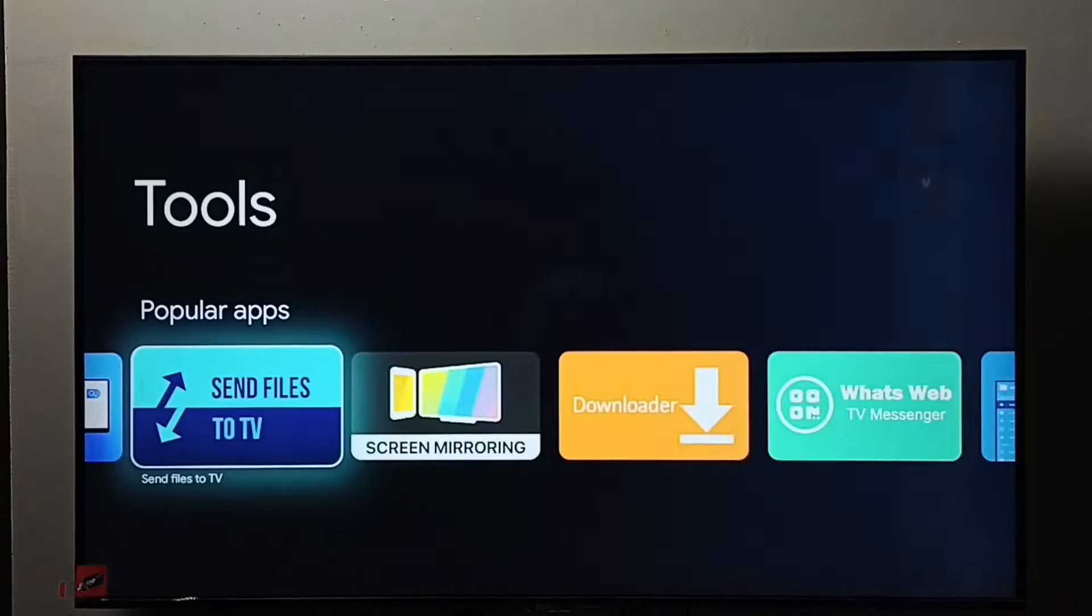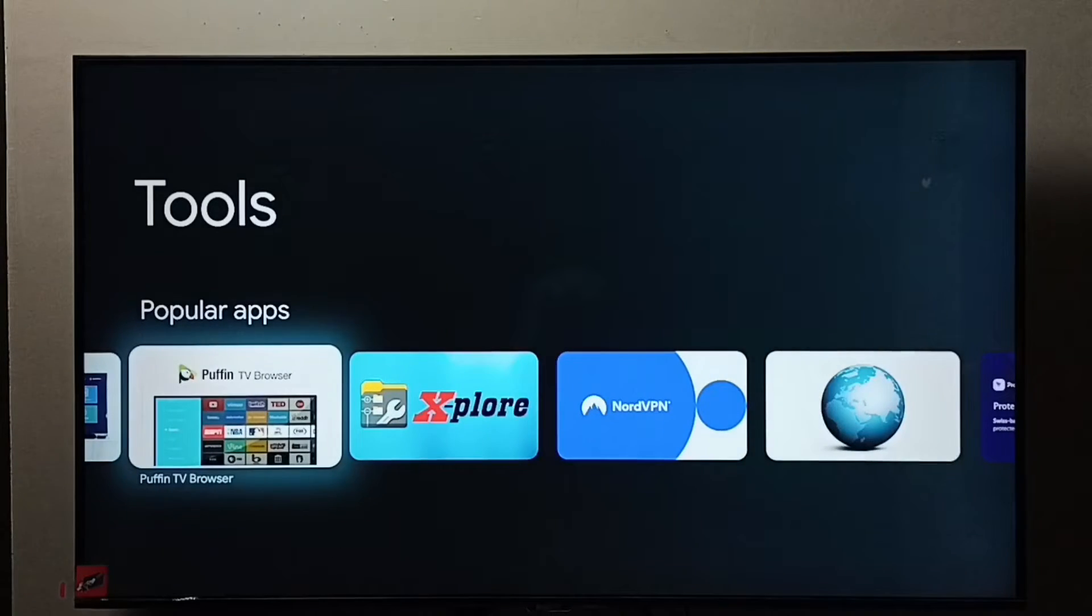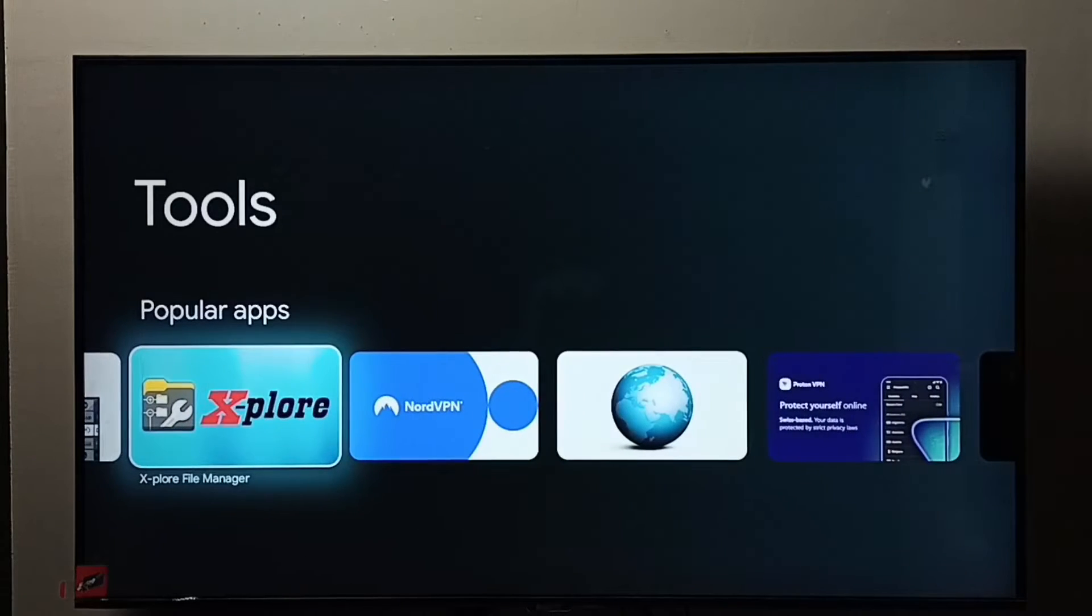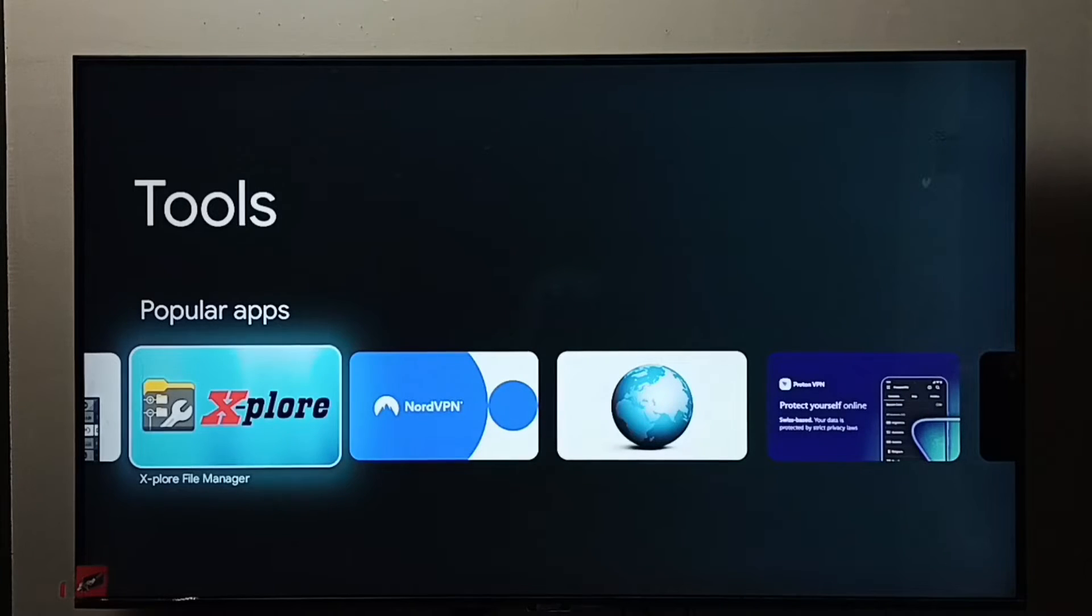Then from this app list we need to select and install one file manager app. I am going to install this Explore file manager app. I already installed it.